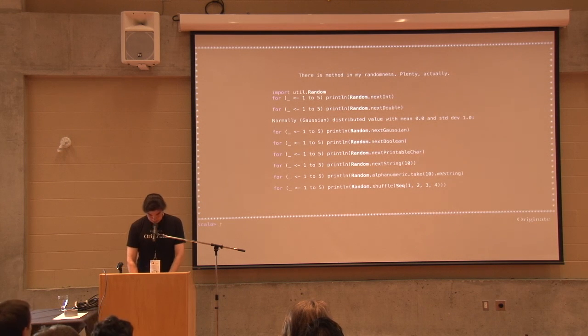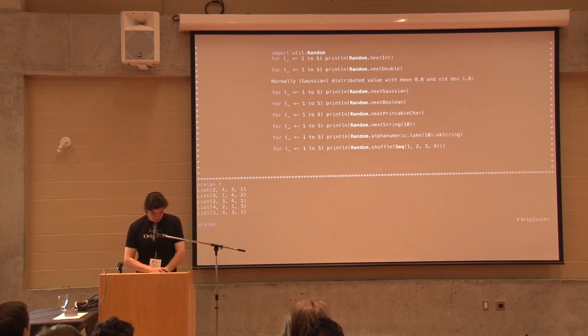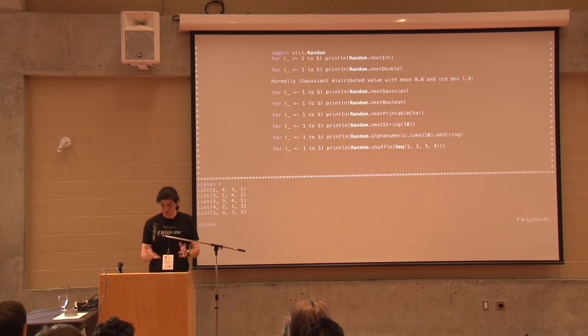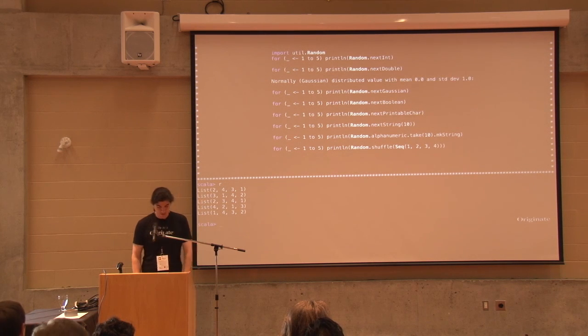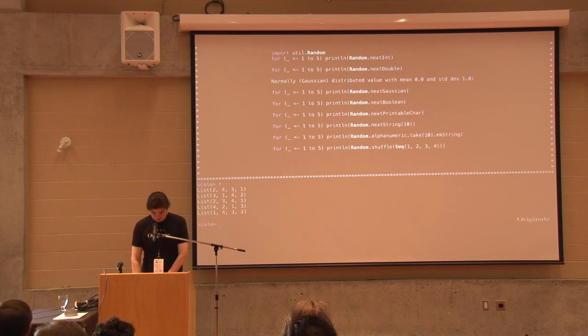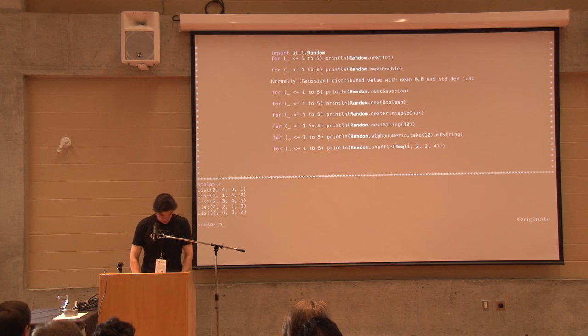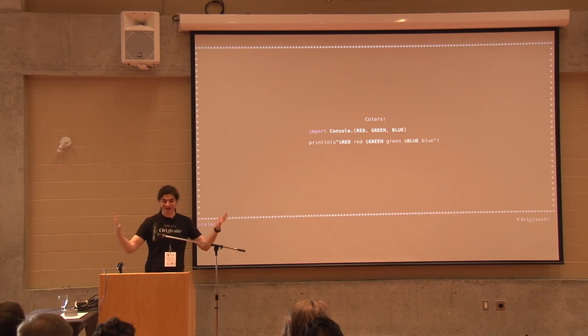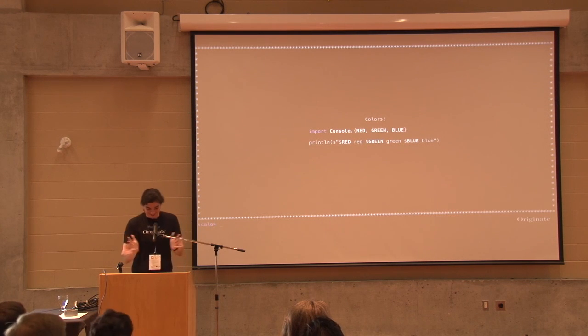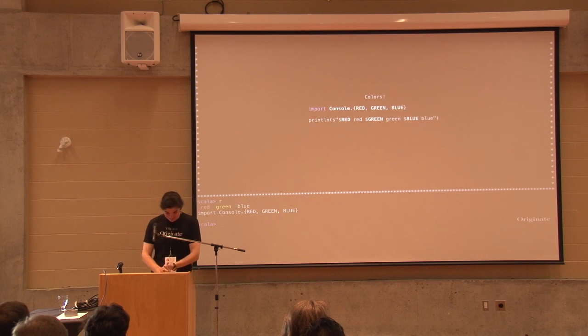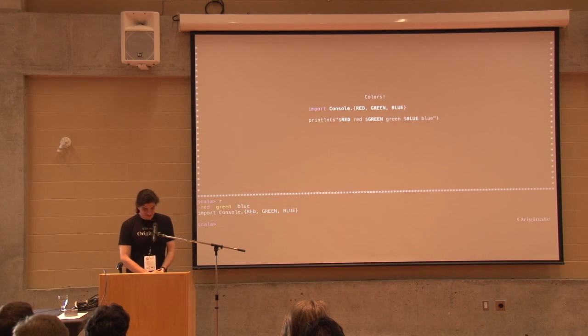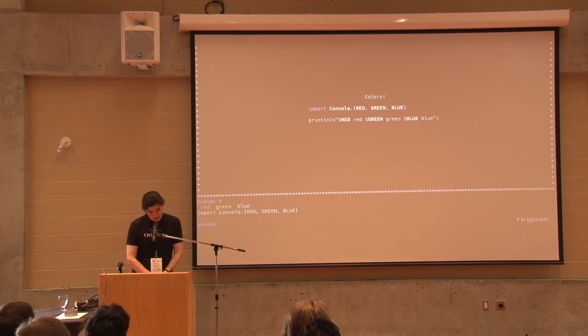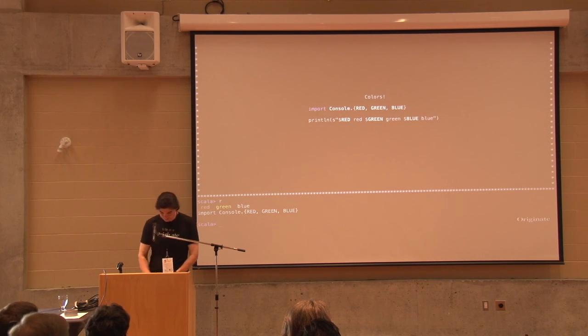Colors. We have colors. That's cool. You can add green and blue.